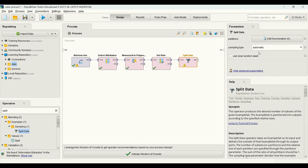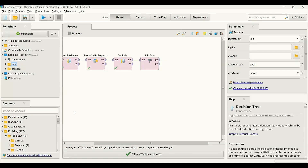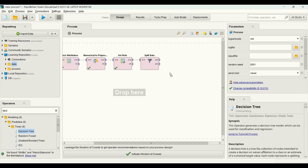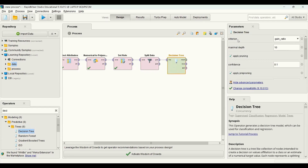I'm going to partition the data, and in order to do that I'm going to use the decision tree operator. I need to configure this — in the parameters there are different criteria options that we can use.